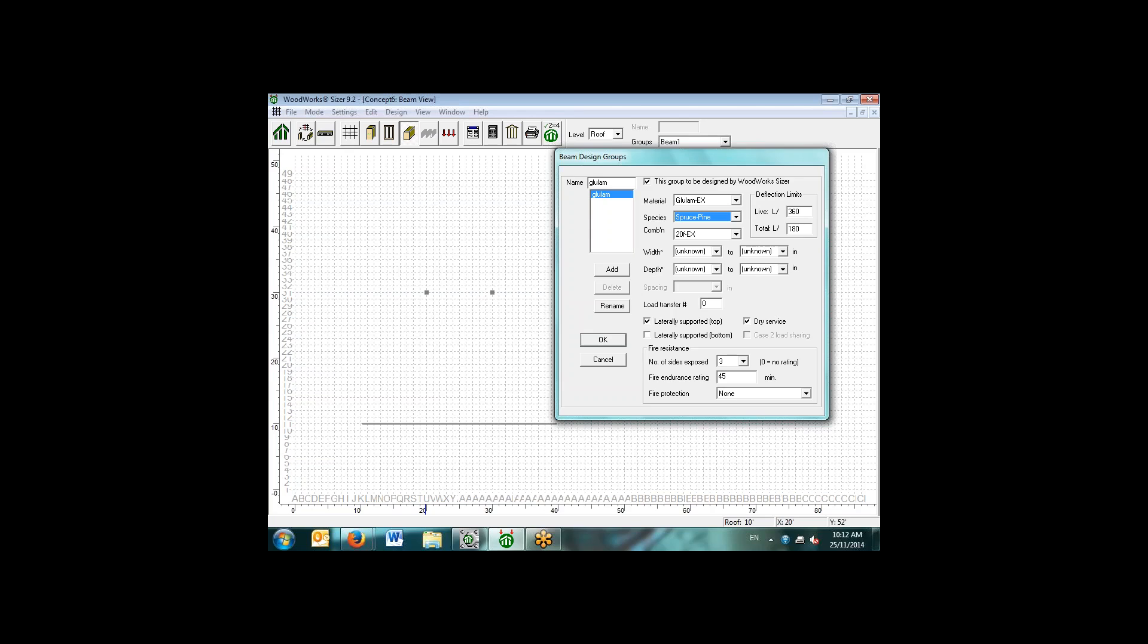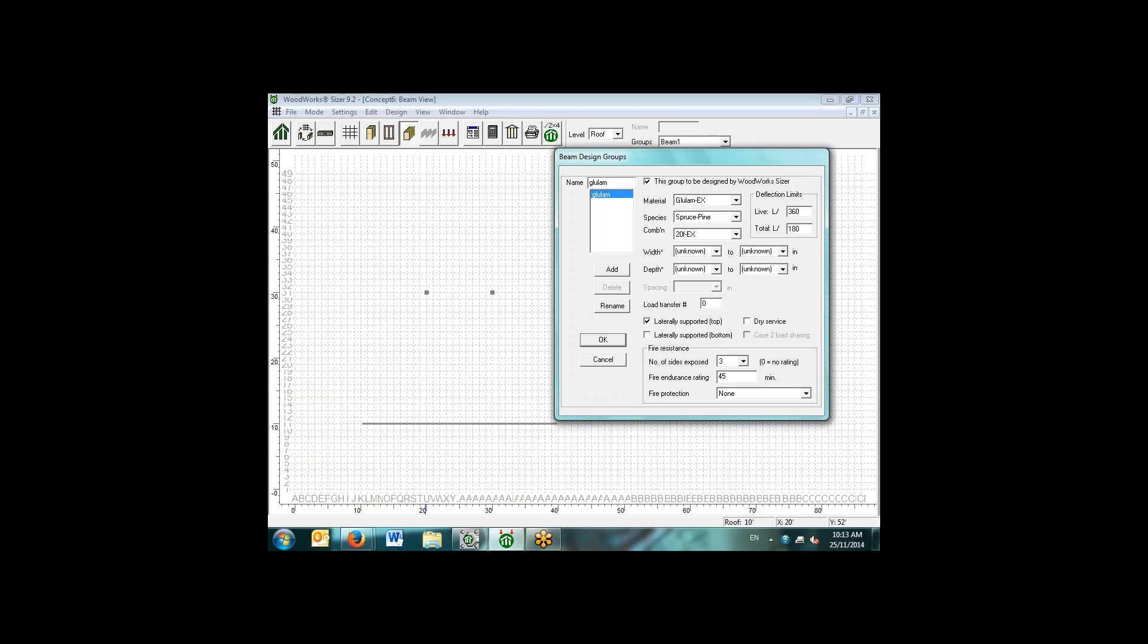The load transfer number is an important concept. You need to basically ensure that loaded beams have a higher or lower load transfer number than loading beams. If the beam had a load transfer number of one, it would load a beam that had a lower load transfer number of zero. You can have up to 100 load transfer numbers, tracking the loads down through the system. This is a new feature: we have a fire design for the glulam sections as per the national building code. The software will automatically do a fire design as well.